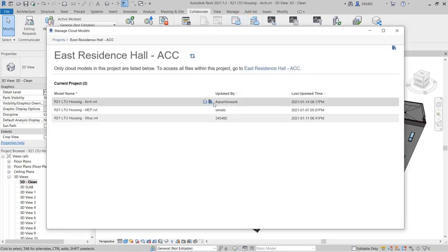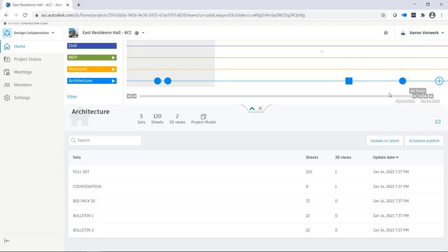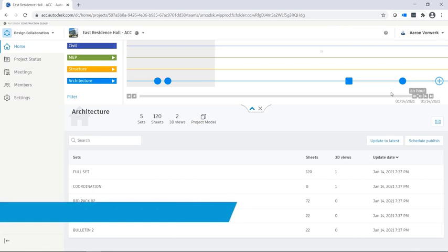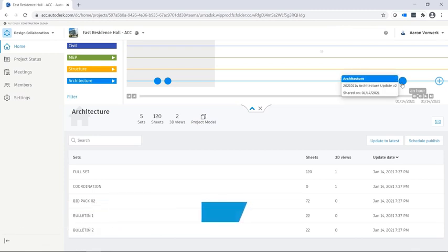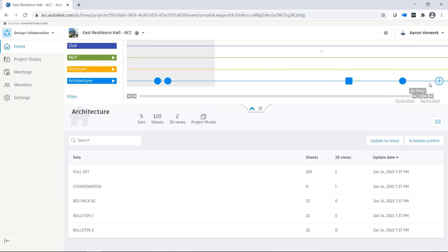Project teams communicate their design updates with each other using the design collaboration module. Other teams get notified through the project timeline that a new package is now available.